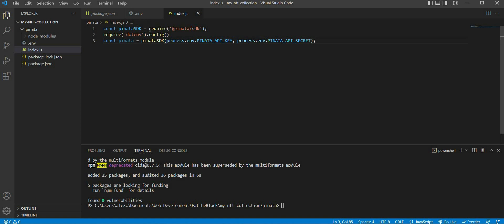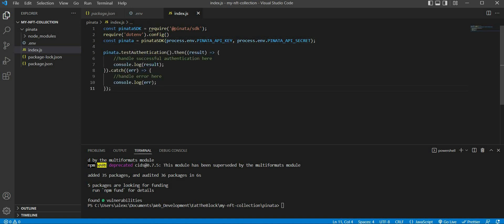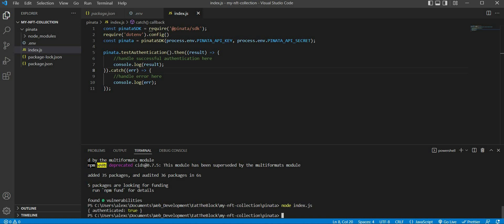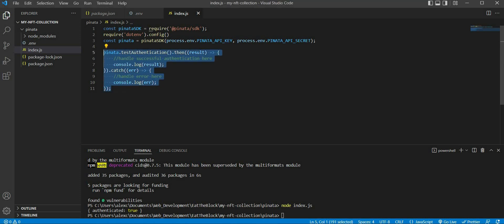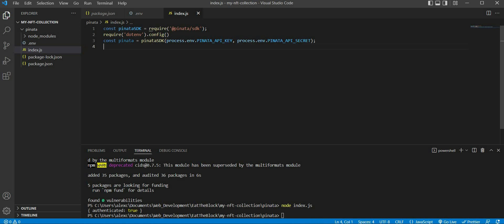In order to test if everything is working properly, we can use the test authentication function. And because the function returns us a promise, we can use .then to console.log the result that we get. And if the function fails, we can return an error using the catch error function. Inside our terminal, we can run our node program by typing node followed by index.js. If you see the authenticated true message being logged inside our terminal, it means we have successfully set up our Pinata node SDK. Since we no longer need the test authentication function, we can remove it from our index.js file.